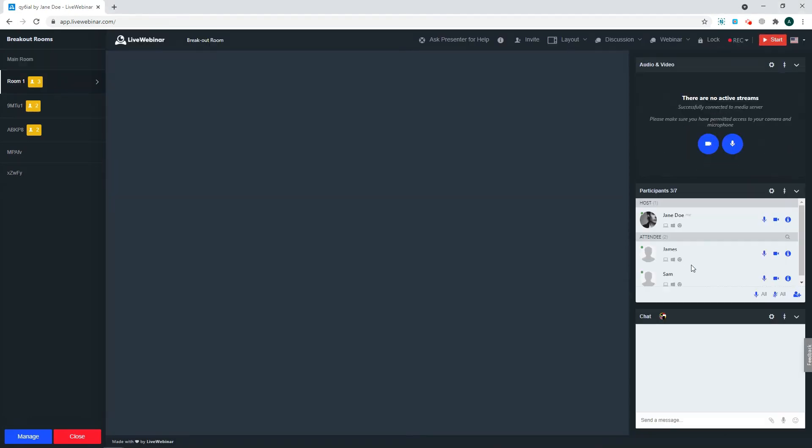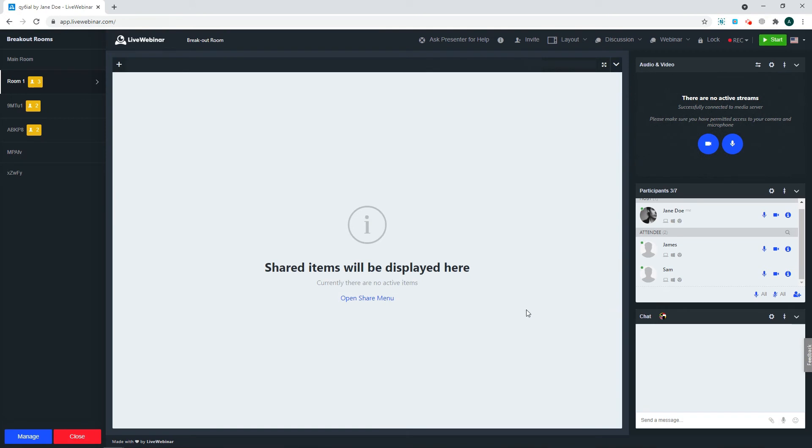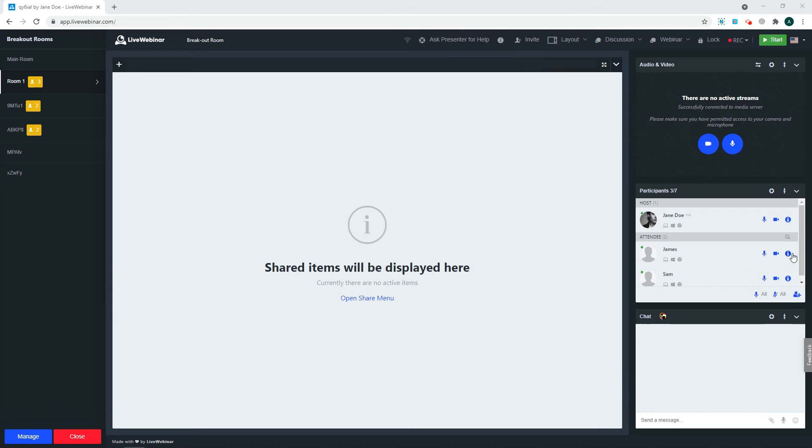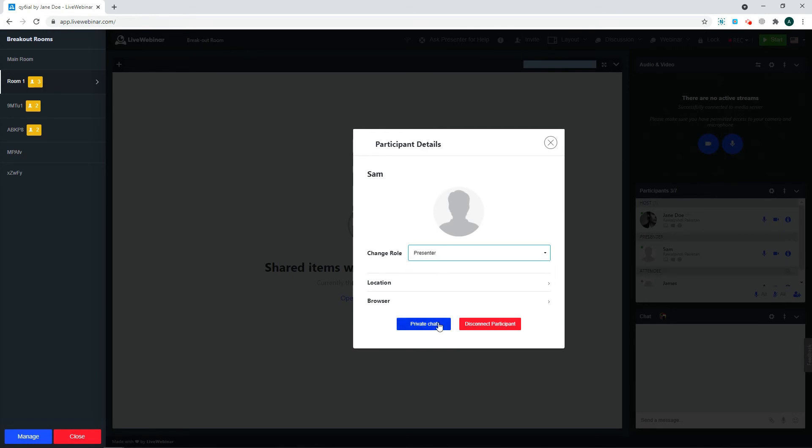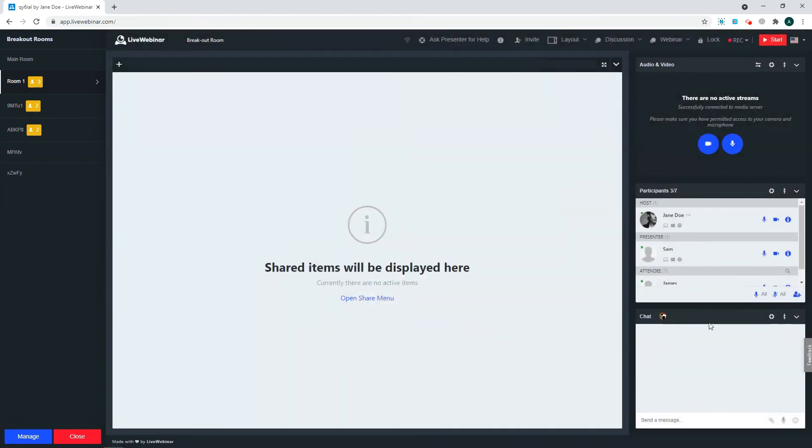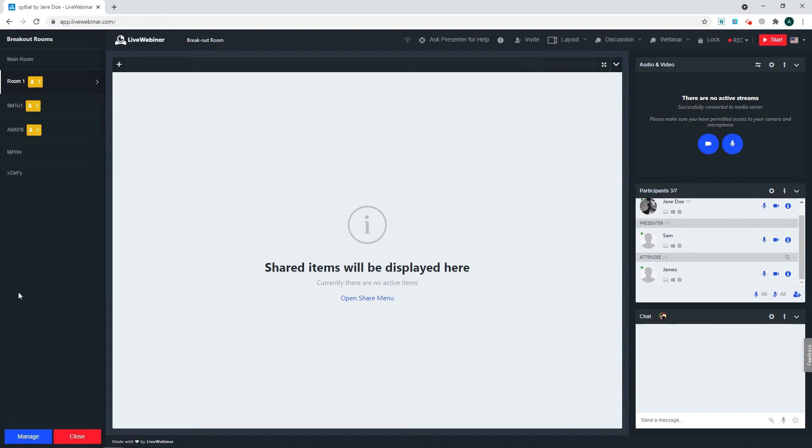Each breakout room can also have its own presenter. The presenter can be assigned before the event, or you can assign a presenter from the attendees that are in the room by clicking the I button next to their name. Then go to Change Role and select Presenter. You can click the X button, as everything will save automatically, and now you will have a presenter in the room.